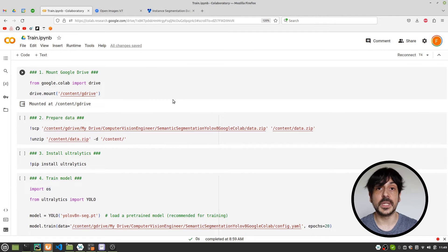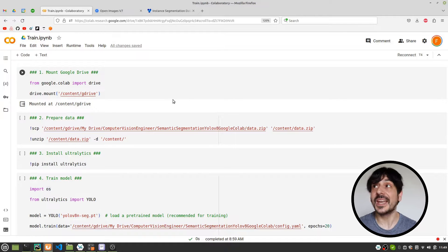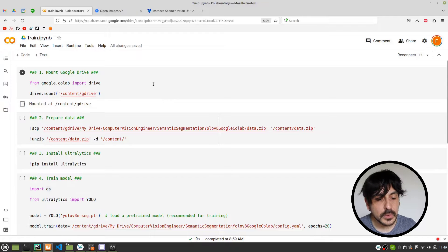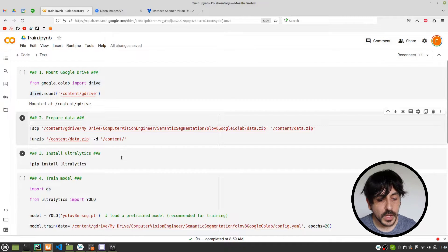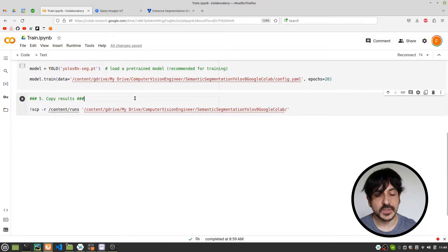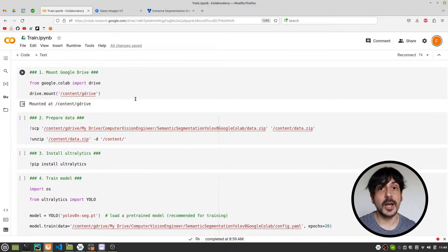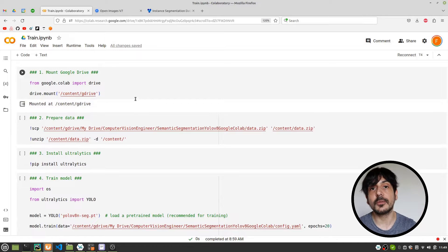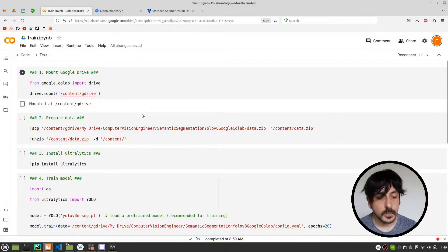Hey, my name is Felipe and welcome to my channel. In this video I'm going to show you how to train a semantic segmentation model using YOLO V8 and Google Colab. This is exactly the notebook we are going to use in this process. You can see we have only five steps, so in only five steps you will have completed this process and trained your own semantic segmentation model using YOLO V8.